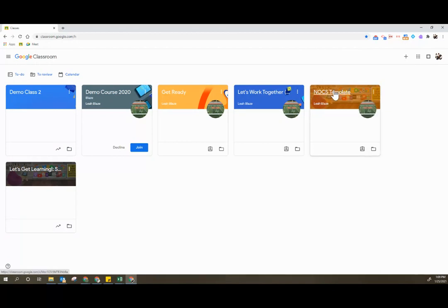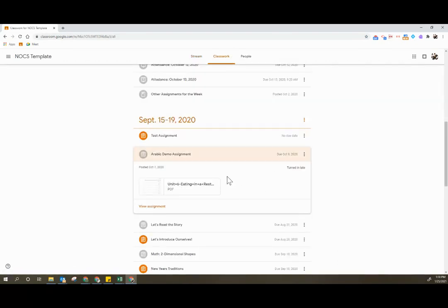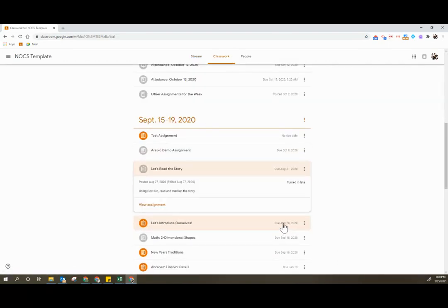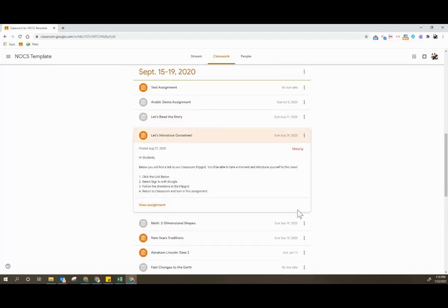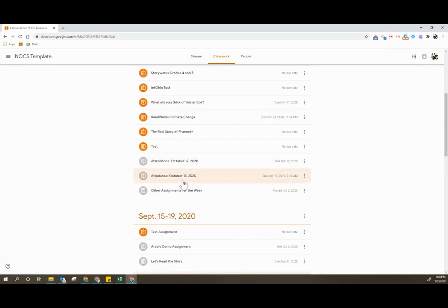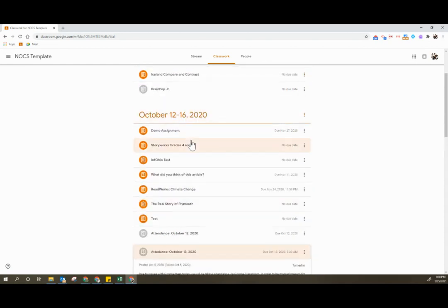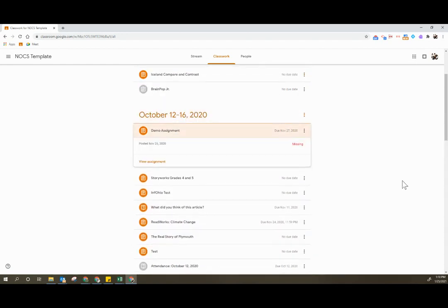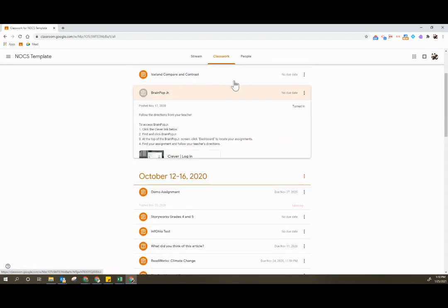Now, before I unenroll the student, I just want to show you that this student does have a bunch of different things turned in. They have questions that have been completed, and then they have assignments that are missing.